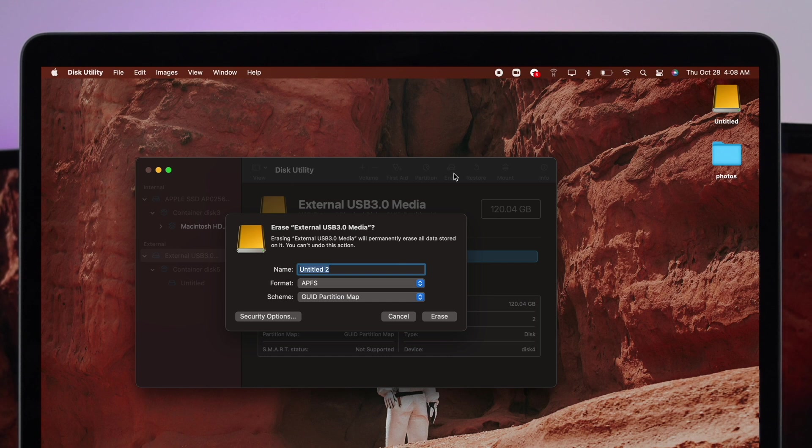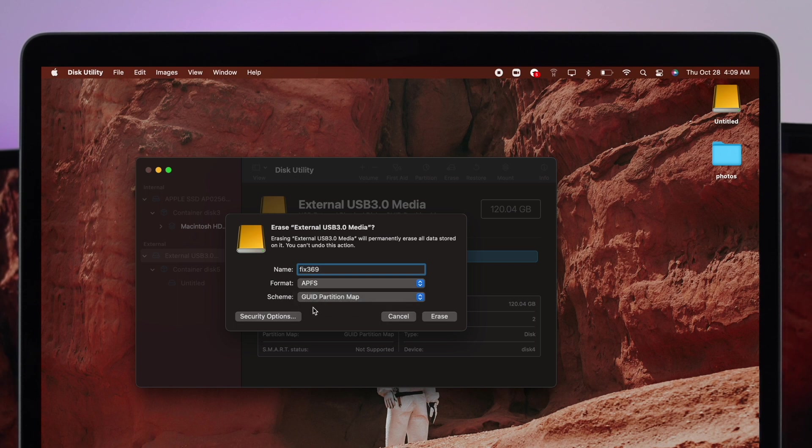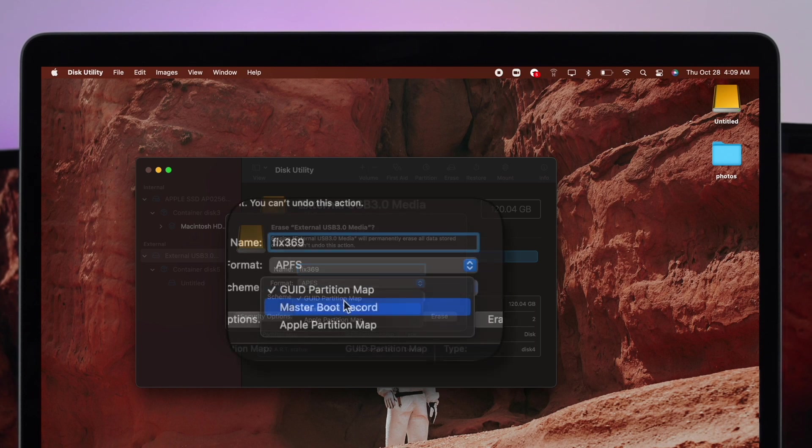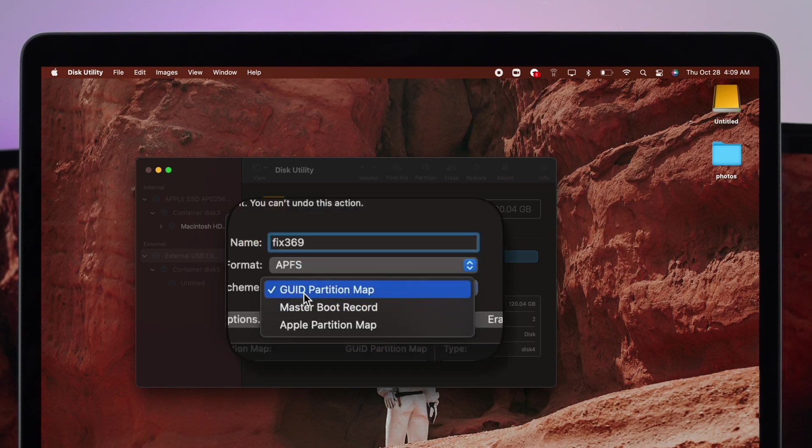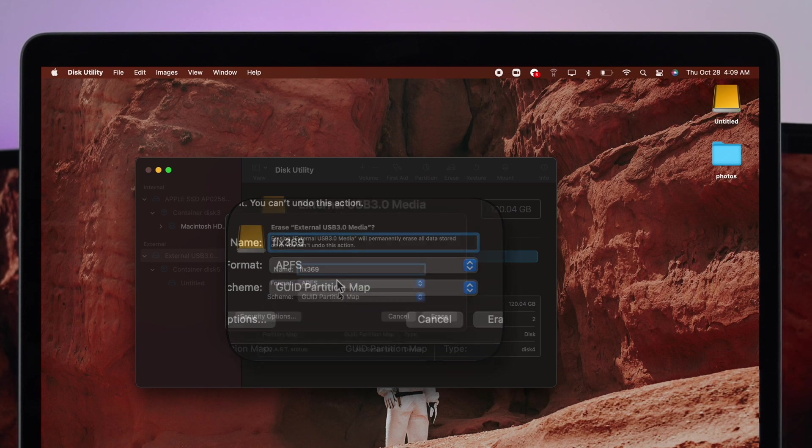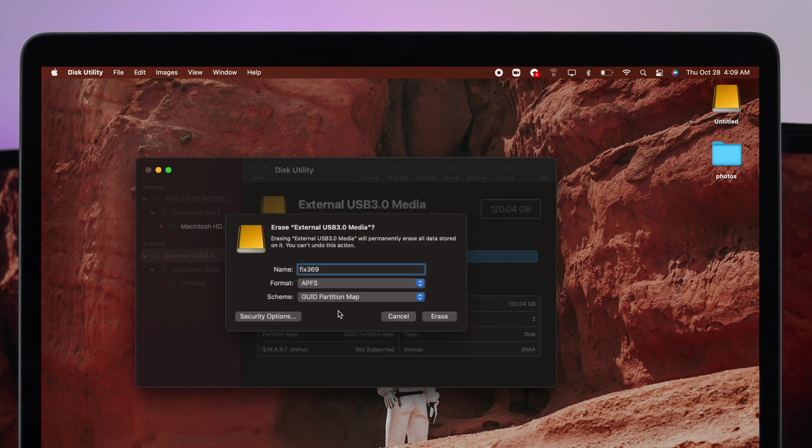Now let's talk about the first things from here. You can change your name of course, so let me change the name first. Especially for the pen drive and other devices, you have to be careful with this scheme. Click on there and make sure you're choosing this Guide Partition Map.